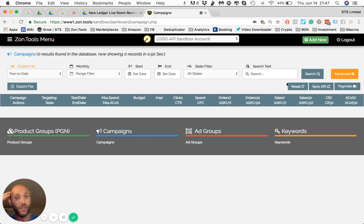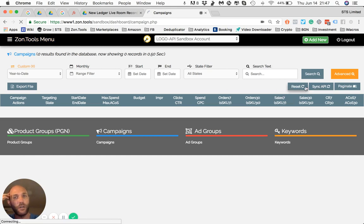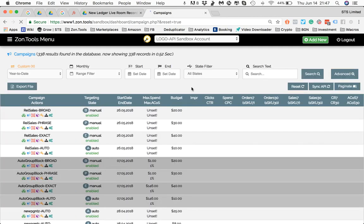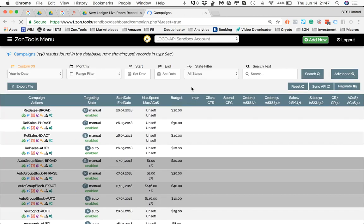Remember, if you want to reset, you hit reset, and I'm going to hit reset.